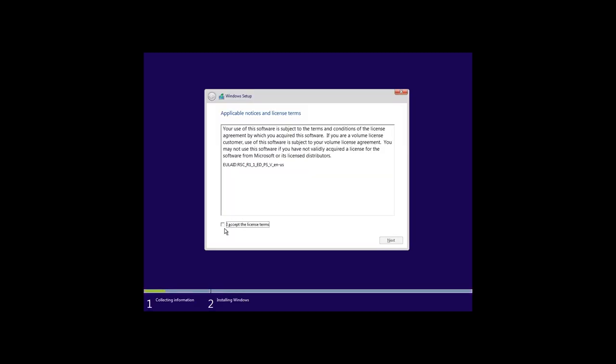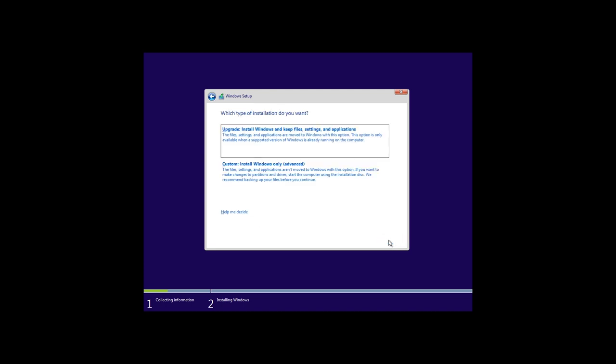Accept the license agreement. After that, you get to the window selecting the installation type. The first type is Upgrade. If you choose it, all your files, programs and settings of the previously installed system will be kept, and older Windows files will be saved to the folder Windows.old, the same as in the case with upgrading your operating system. The second type is Custom. It lets you run a clean installation. This is what we need.